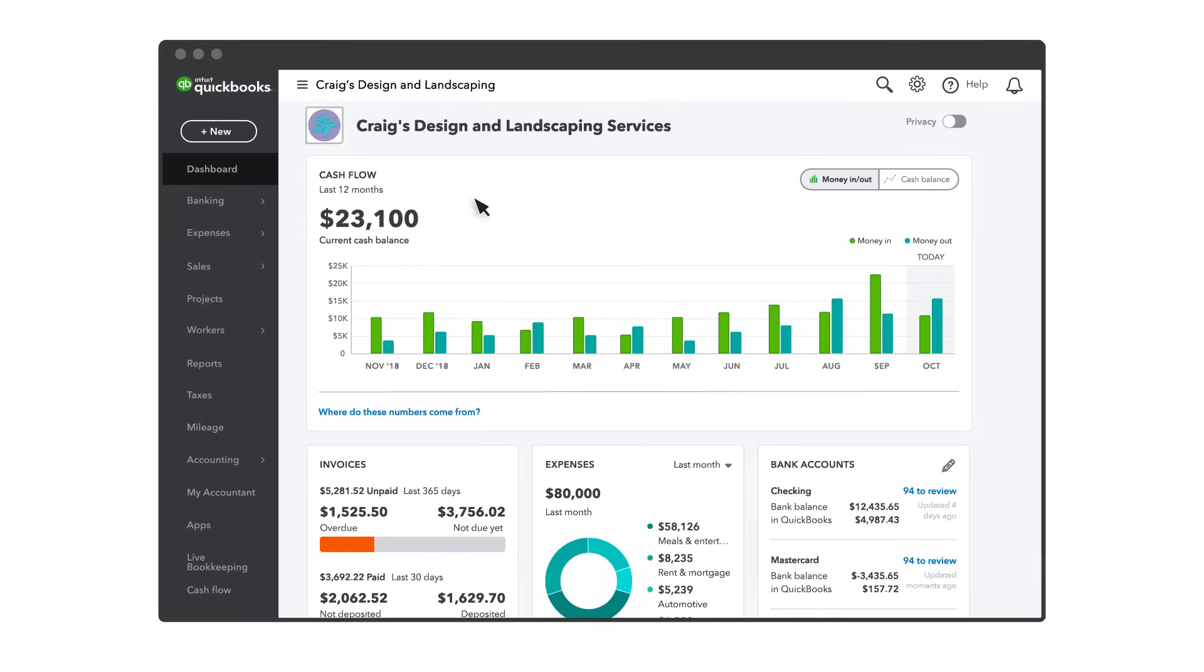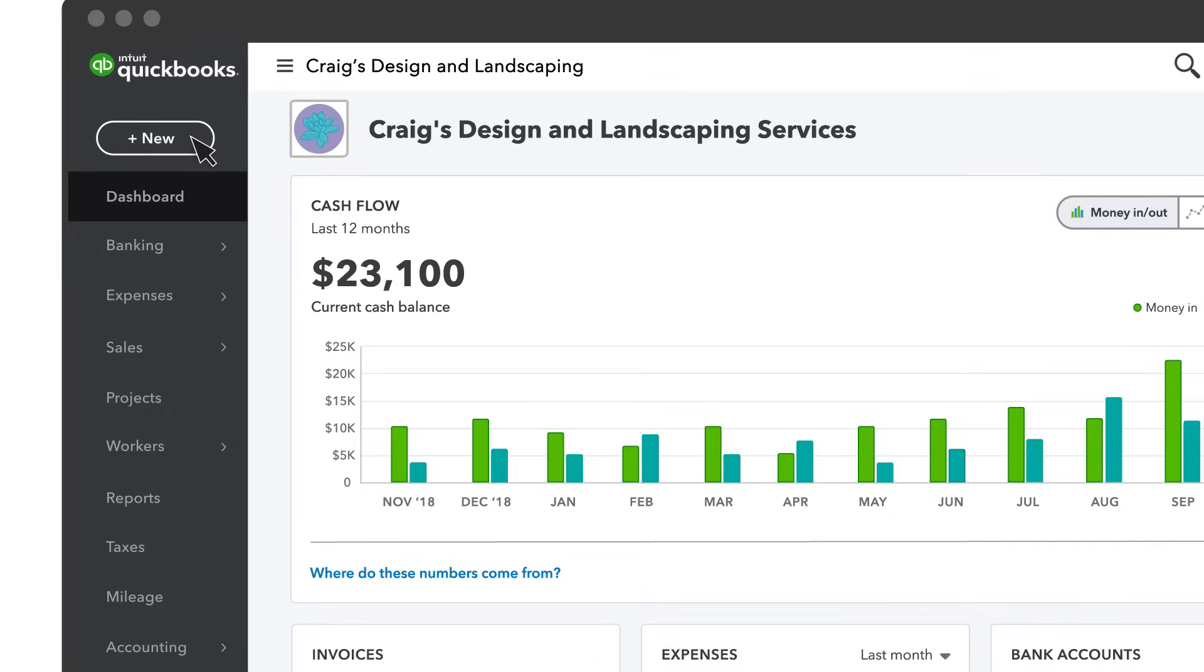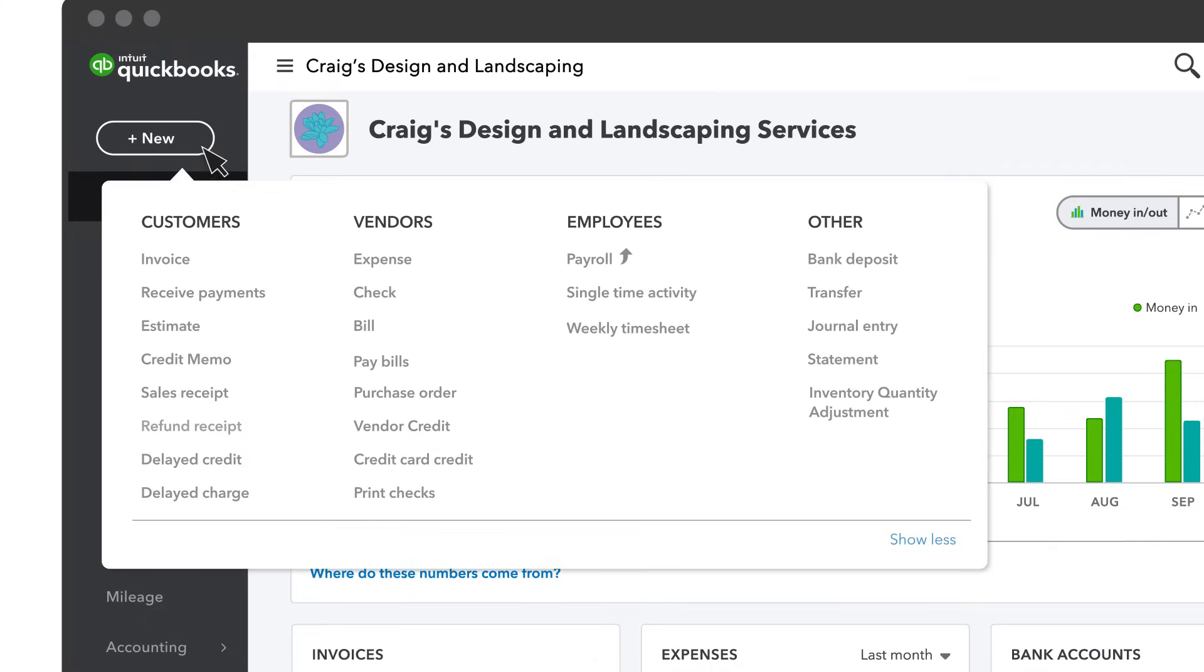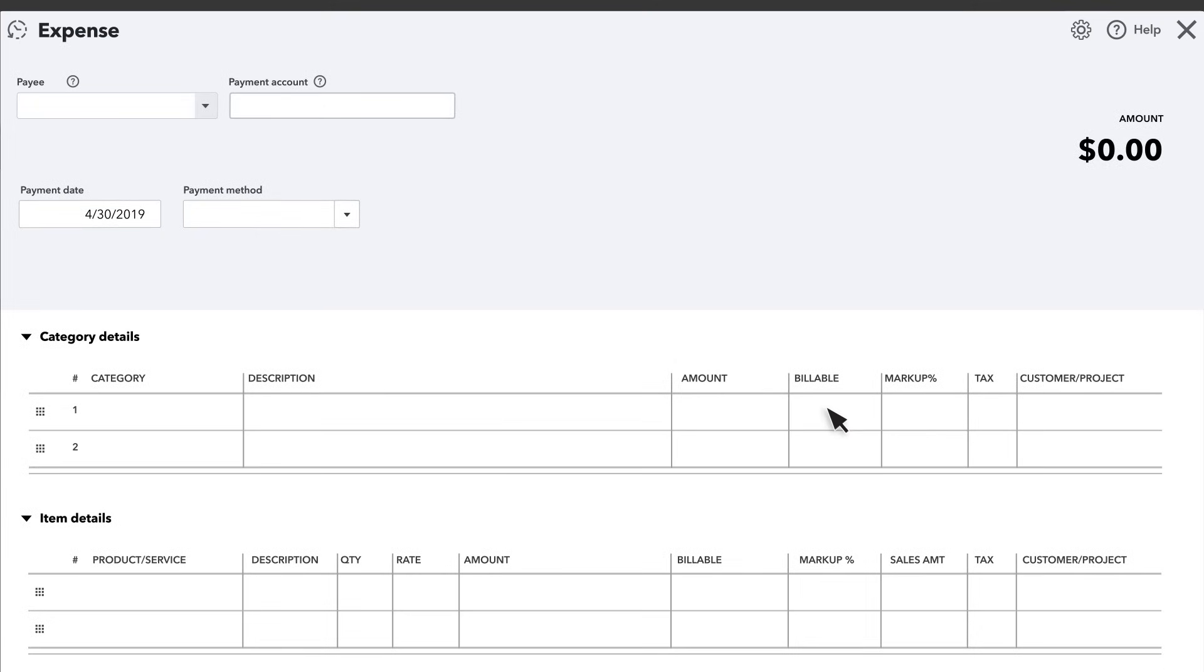Now let's see where these settings show up. Select the new button and now you can record purchase orders. Also there's a place on expenses, checks, and bills to record which customer or project you spent money on.